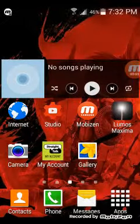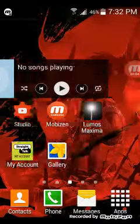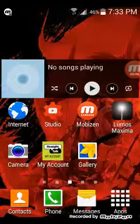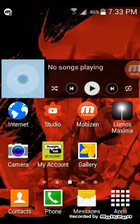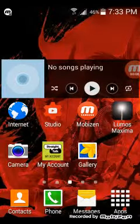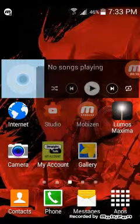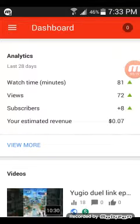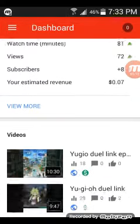Hey guys, this is Shibby here. I'm going to show you how to turn on your monetization. Open your Studio app. Sorry for the background noise, my dog. Just makes it short and sweet, okay.